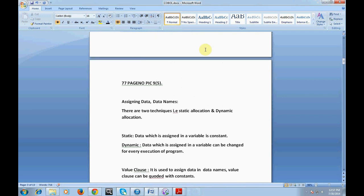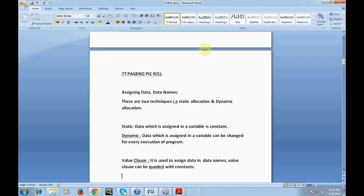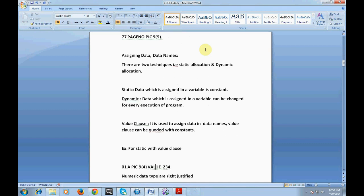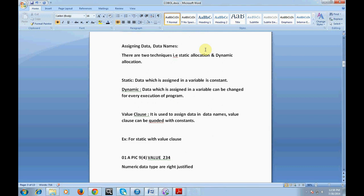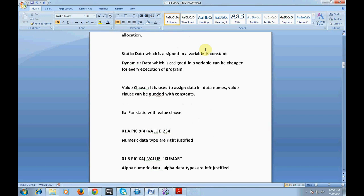The VALUE clause is used to assign data to data names and can be coded with constants. If you are assigning static data, you use the VALUE clause. For example: '01 A PIC 9(4) VALUE 2345' — here the value 2345 is assigned to data name A with a length of 4 numeric digits, and numeric variables are right justified. For alphanumeric: '01 B PIC X(4) VALUE "KUMAR"' — alpha data types are left justified.